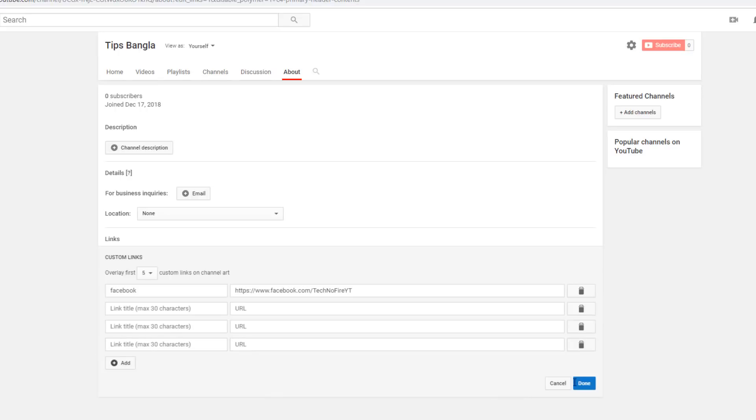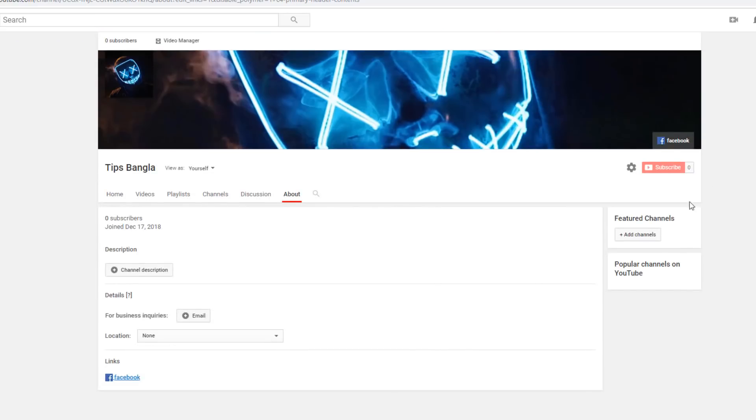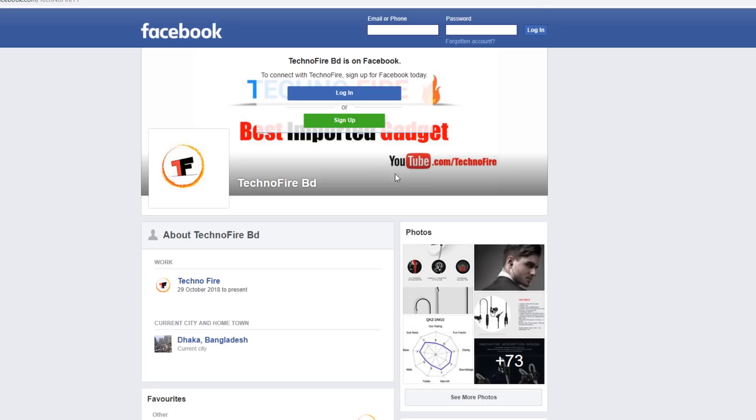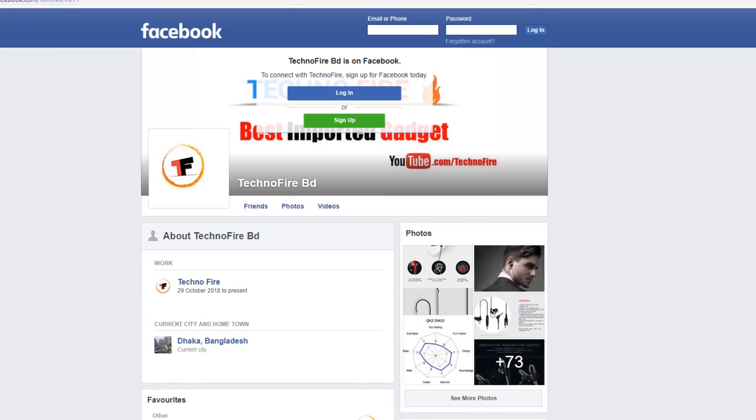You can add more social media links like Instagram, Twitter, and others. You can add shortcuts and links at the top. Click on the link section and paste the URLs.